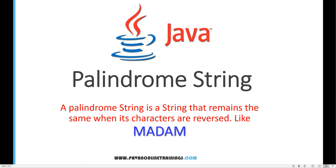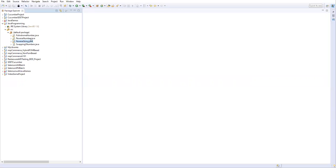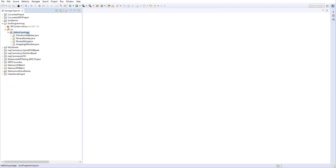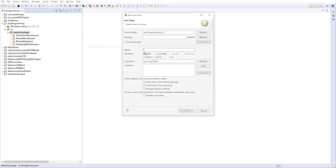Now I am going to show you programmatically how to check whether a string is palindrome or not. Let's go to Eclipse. If you remember, earlier I showed you how to reverse a string in three different approaches. We need to use one of those approaches to reverse the string, and once reversed, we compare it with the original string. If both are equal, the string is a palindrome.